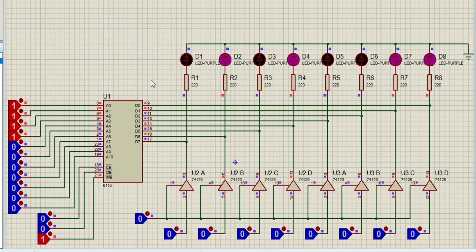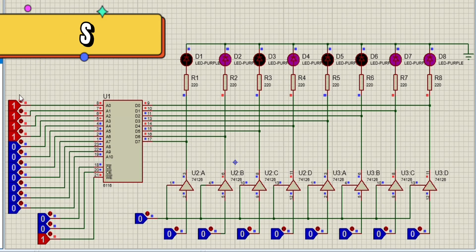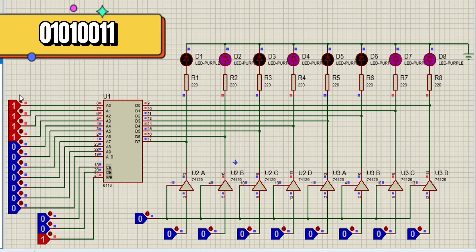And for the last address number, which is 15, the input letter is S, which is equivalent to 01010011.